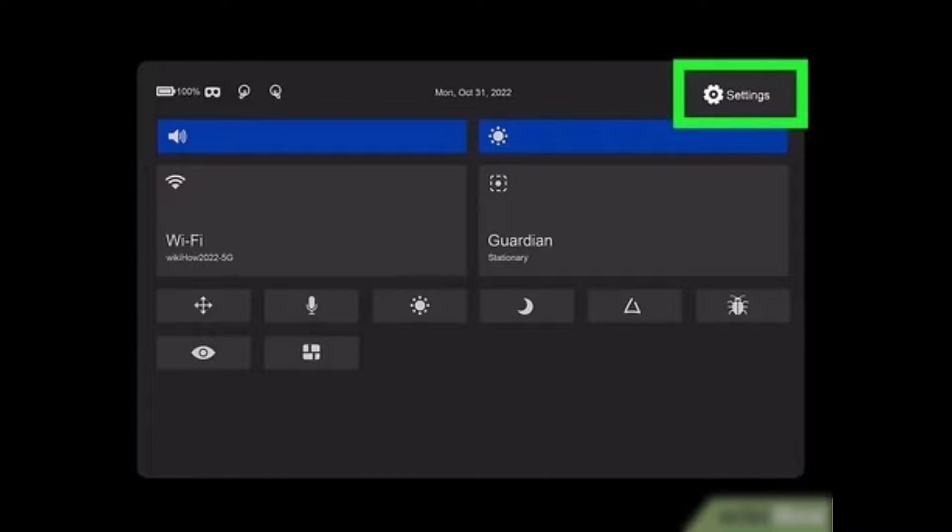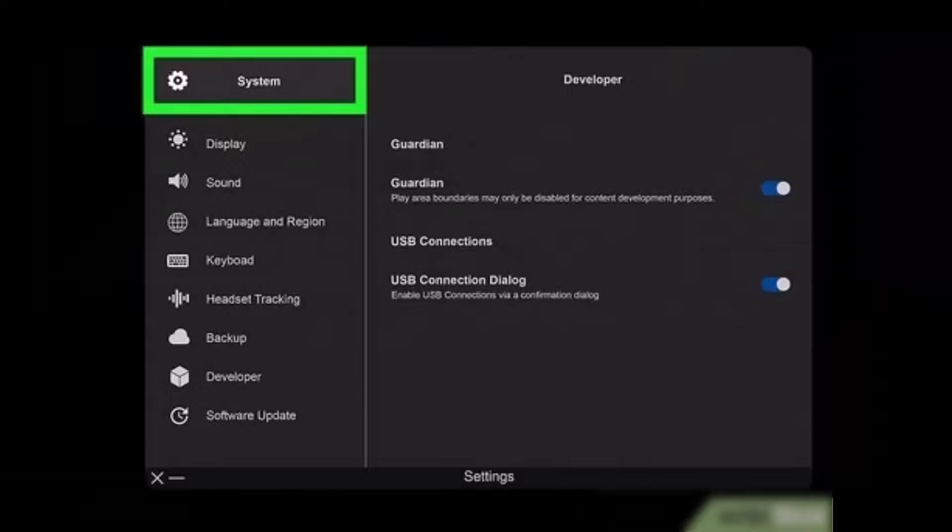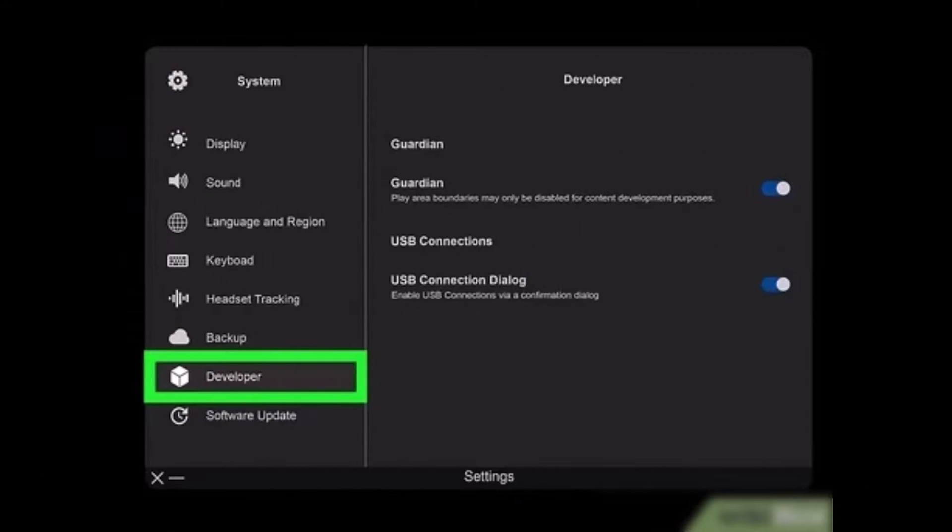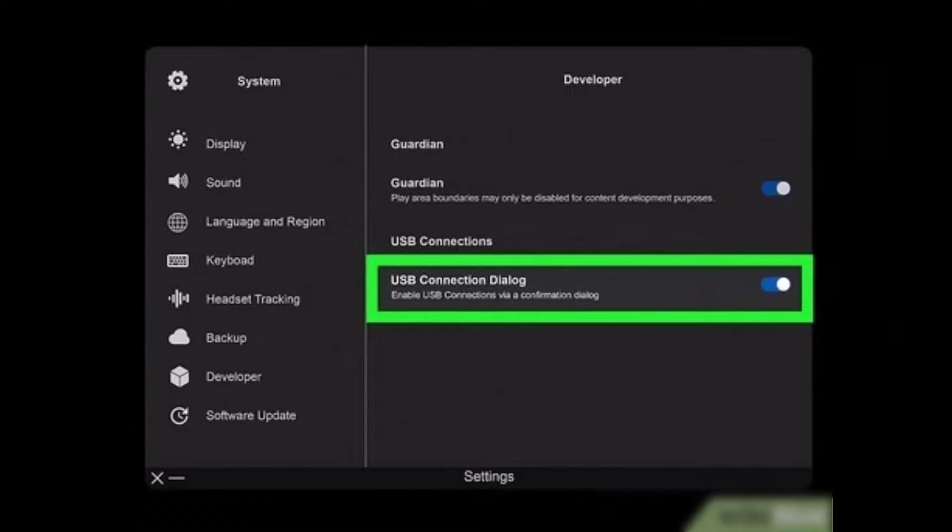Once you open the quick settings menu, tap on the Settings button on the top right hand side. Once you click on Settings on this page, you'll find all these sorts of options. Under the Developer tab right at the bottom of the screen, go to the Developer tab. Under it you'll find a section that says USB Connection Dialogue.